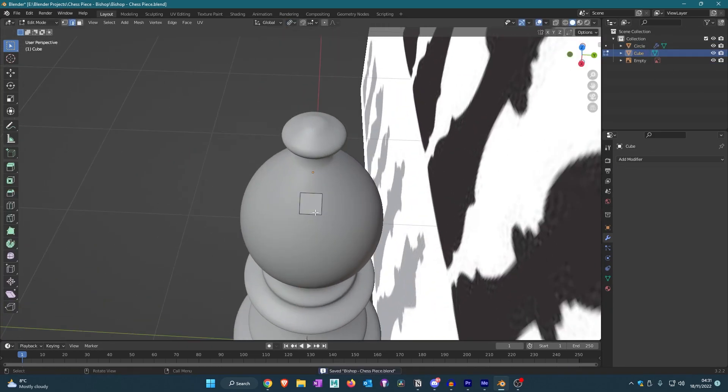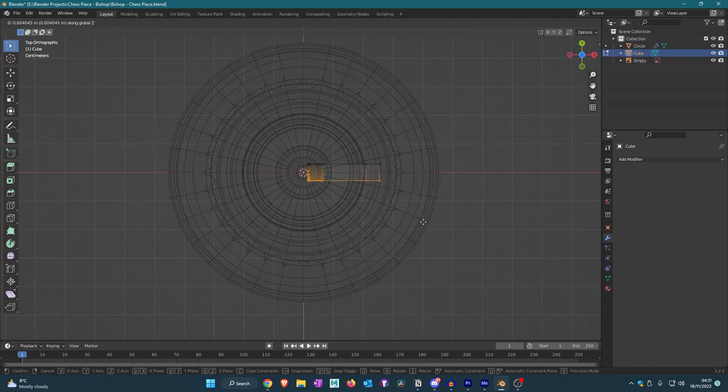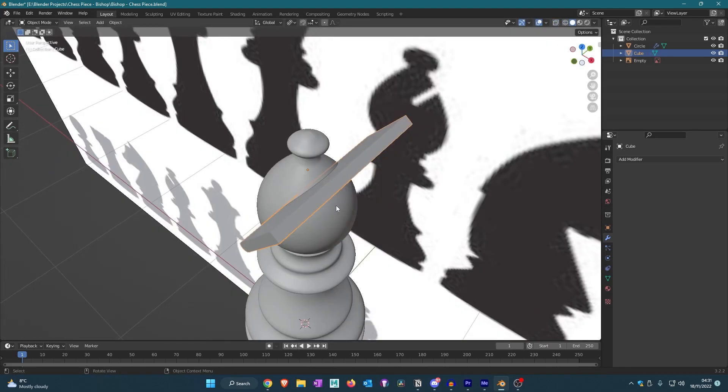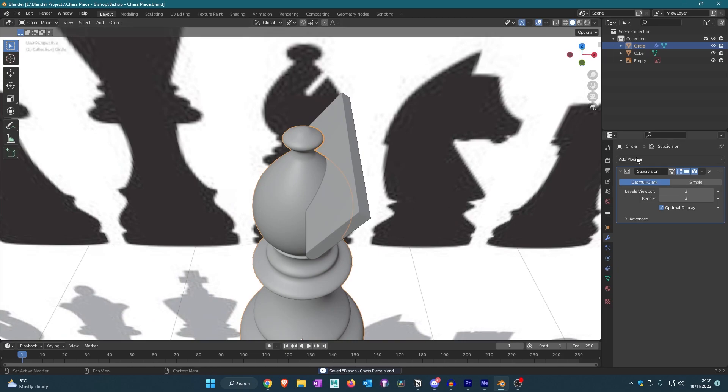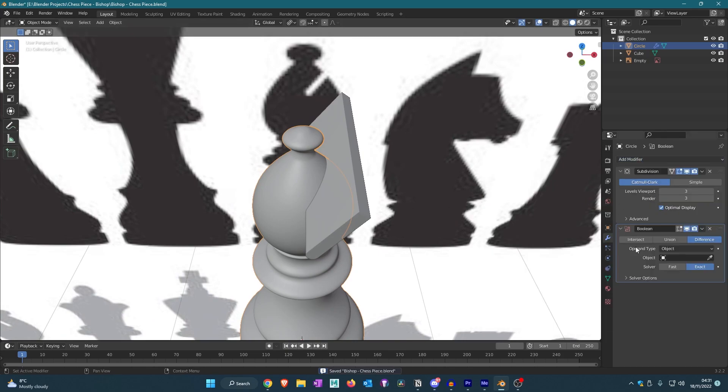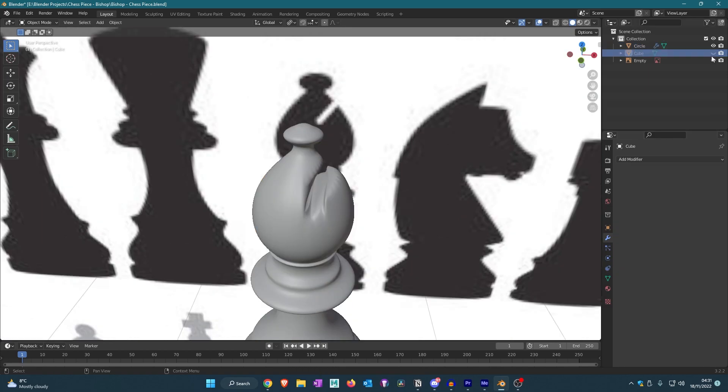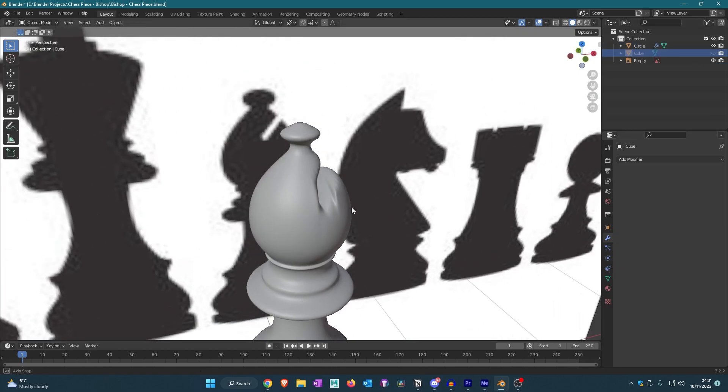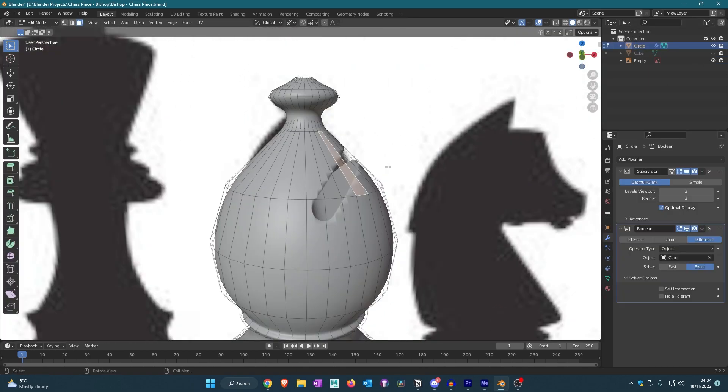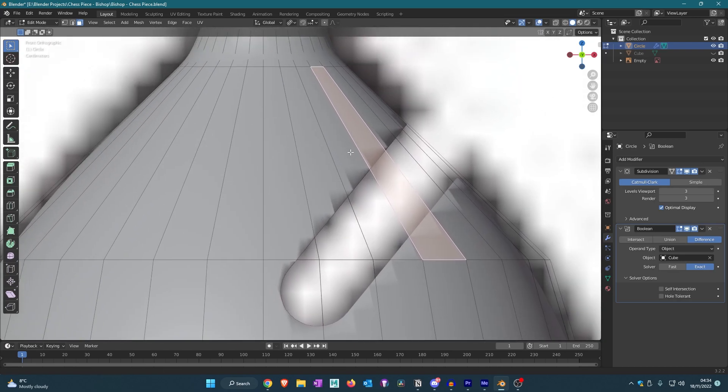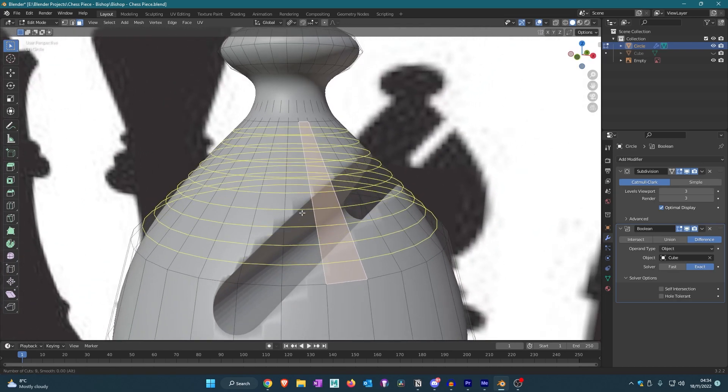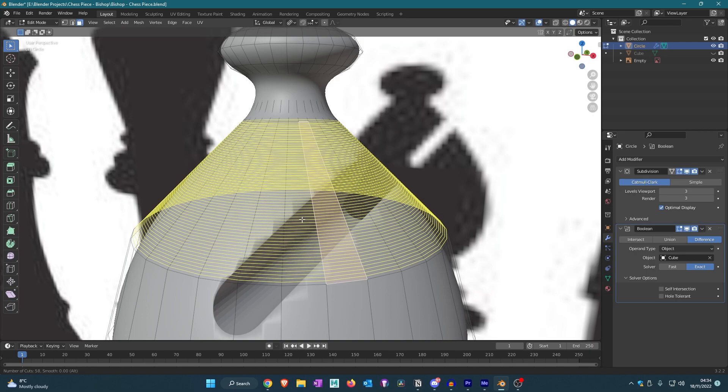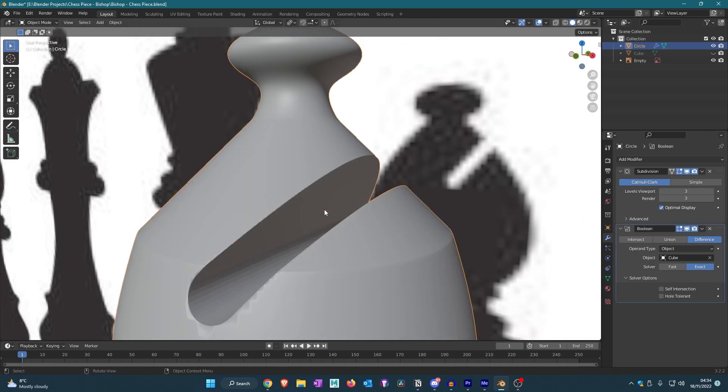Then we're going to use the boolean modifier, so boolean, select the cube, and then press apply. I know this sort of messed up our mesh. To solve that problem, I'm going to actually add loads of loop cuts right over here. We'll just add in loads of them, get out of edit mode, and we can see that it works perfectly fine.